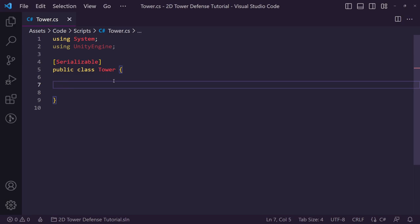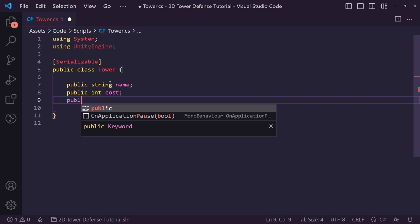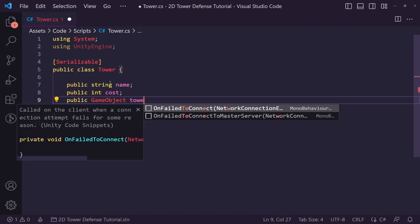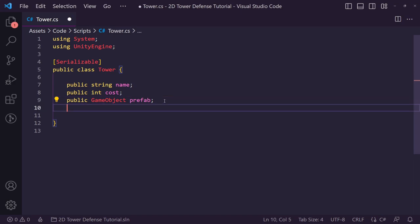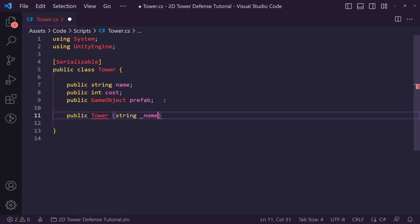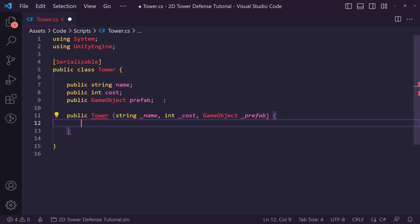Inside our Tower class we want to set up a name, so we'll add 'public string name', a 'public int cost' for how much it costs, and a 'public GameObject prefab'. We'll also create a constructor that takes a string for name, an integer for cost, and a GameObject for the prefab, then set all of these to match their relevant counterparts.